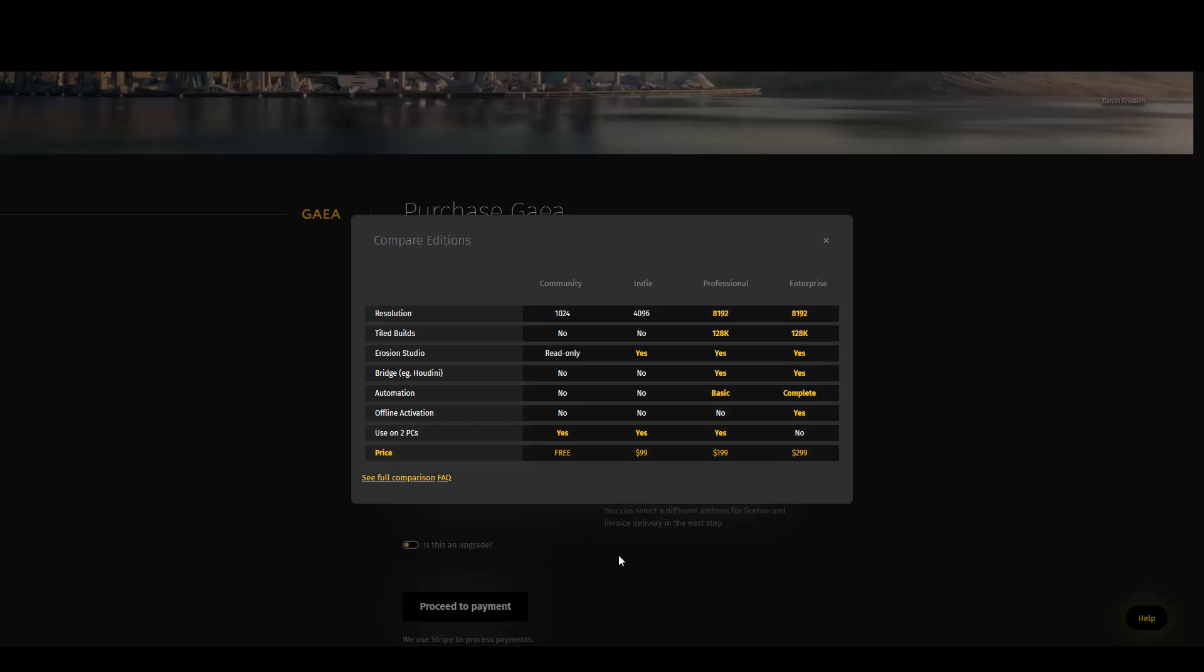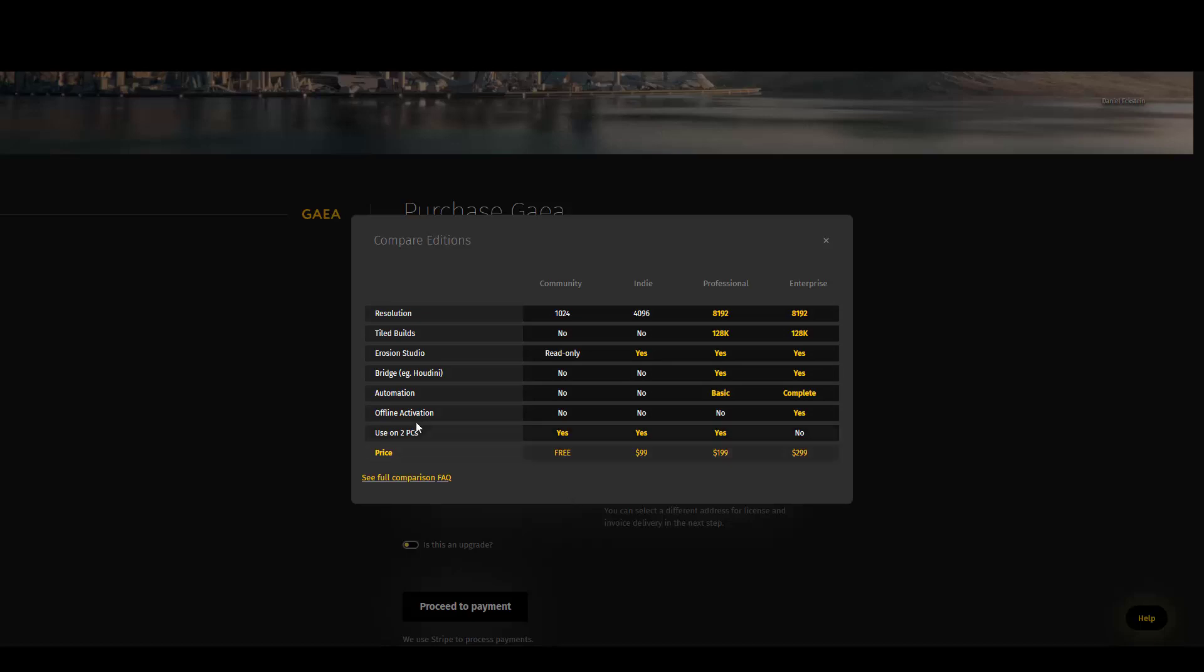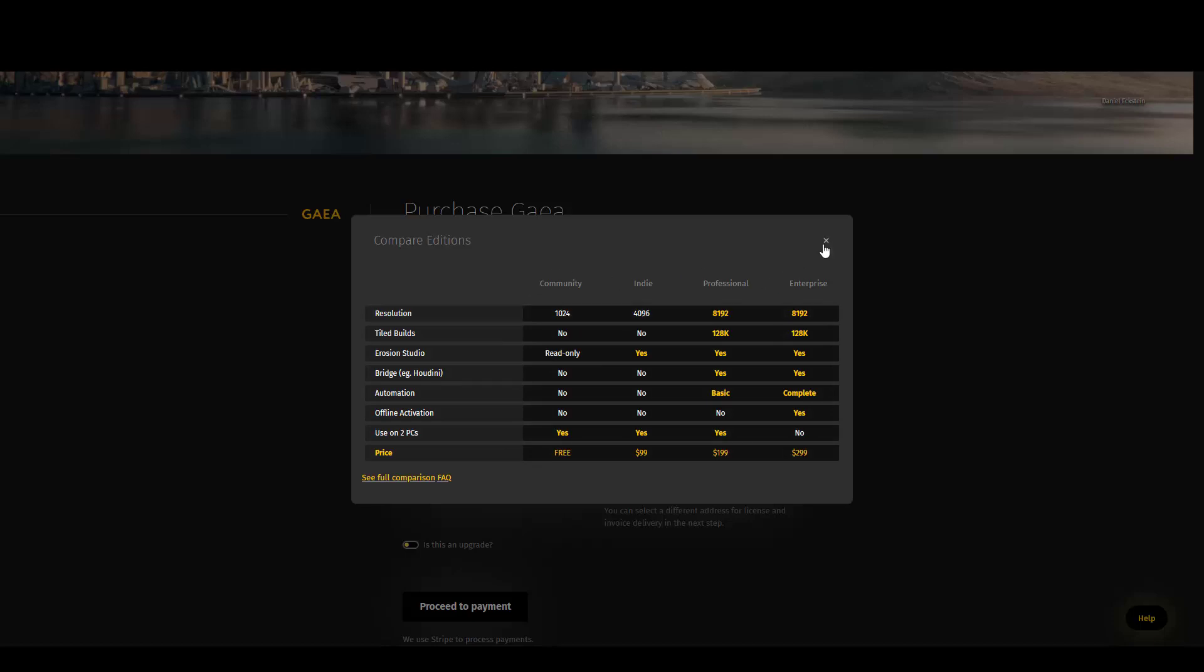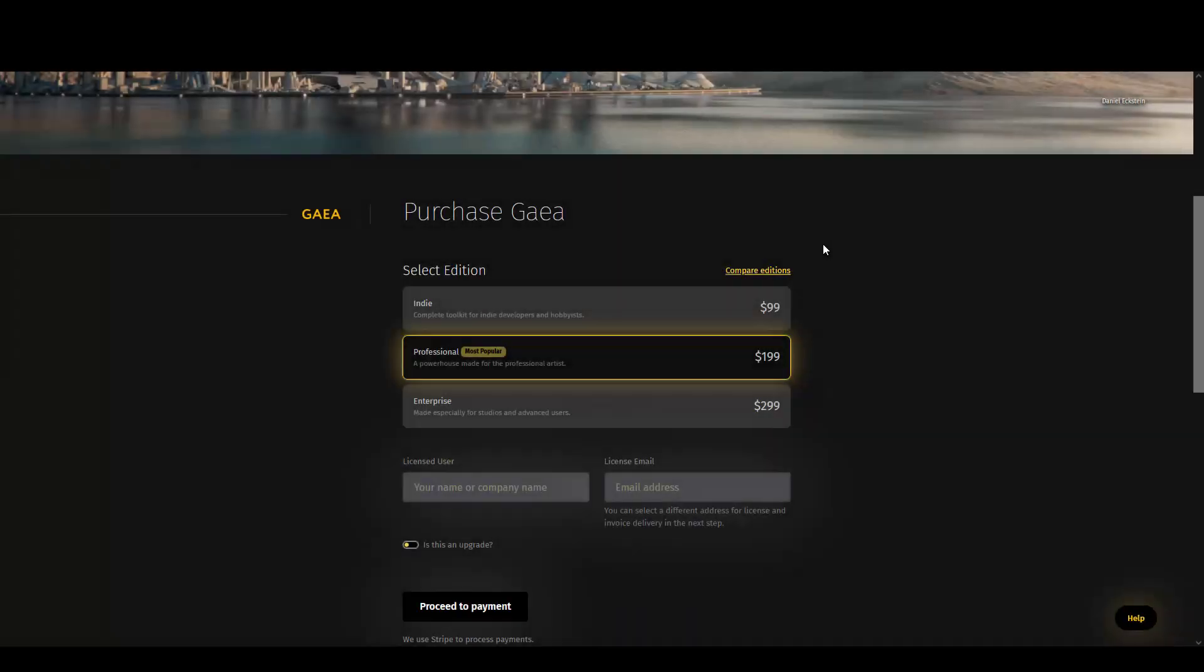I prefer the Enterprise edition - it's nice and the price is reasonable for this powerful software. For educational purposes, we'll download the Community version. As you can see, it has a little limitation in export, but it's nice for learning. You can try and learn it, and then go to other plans.